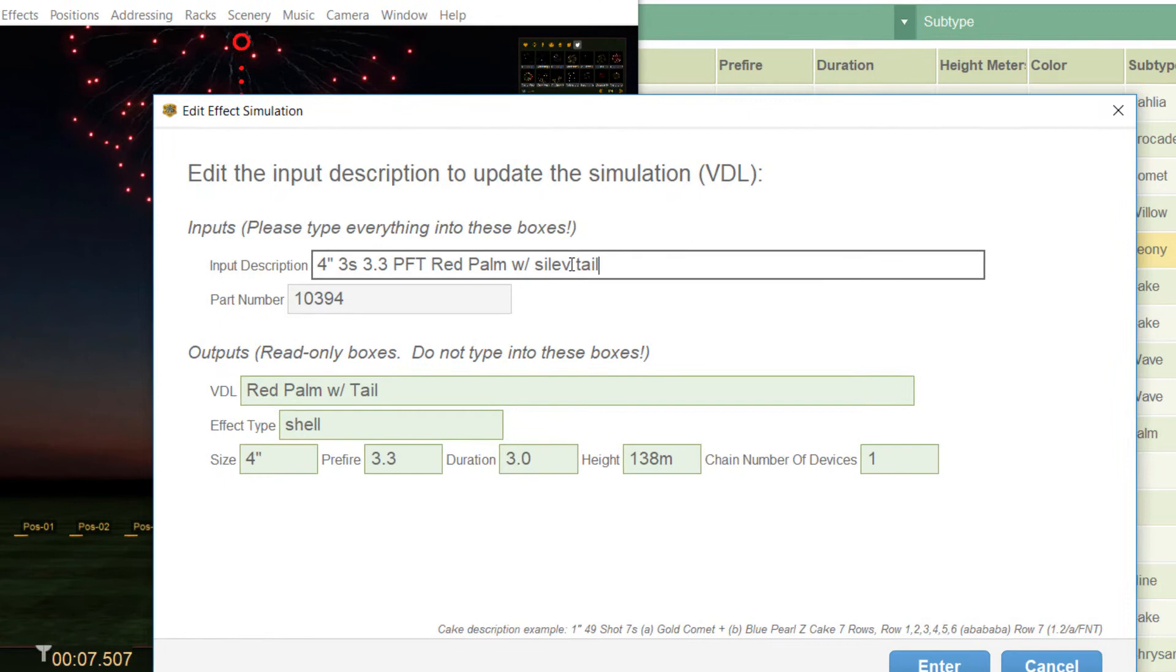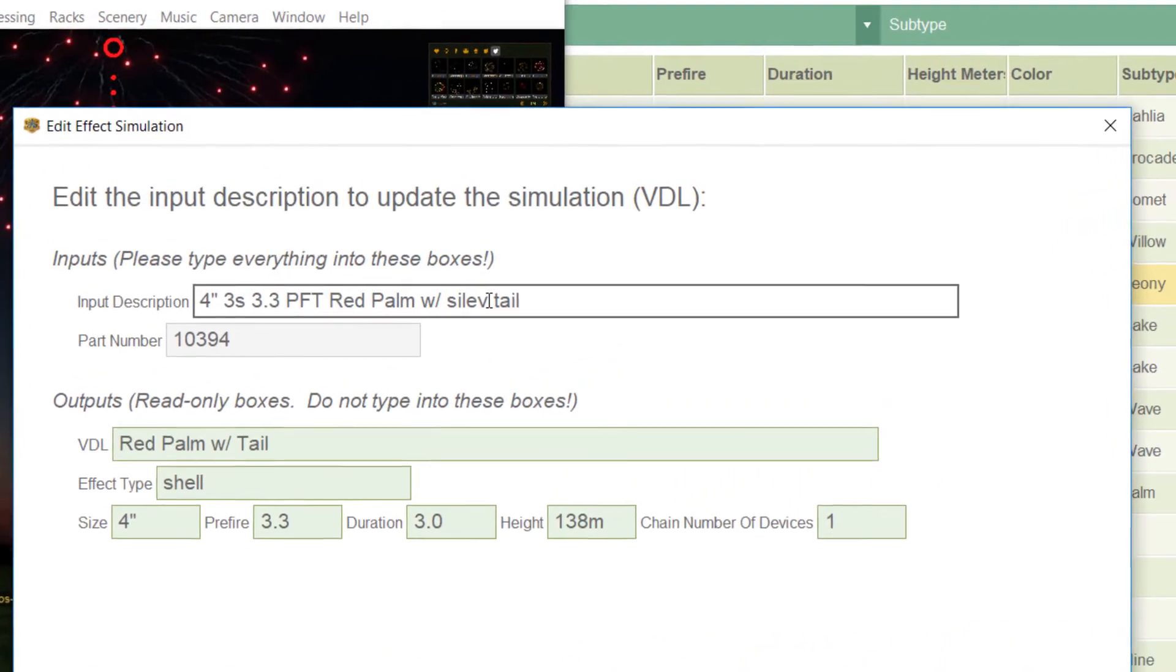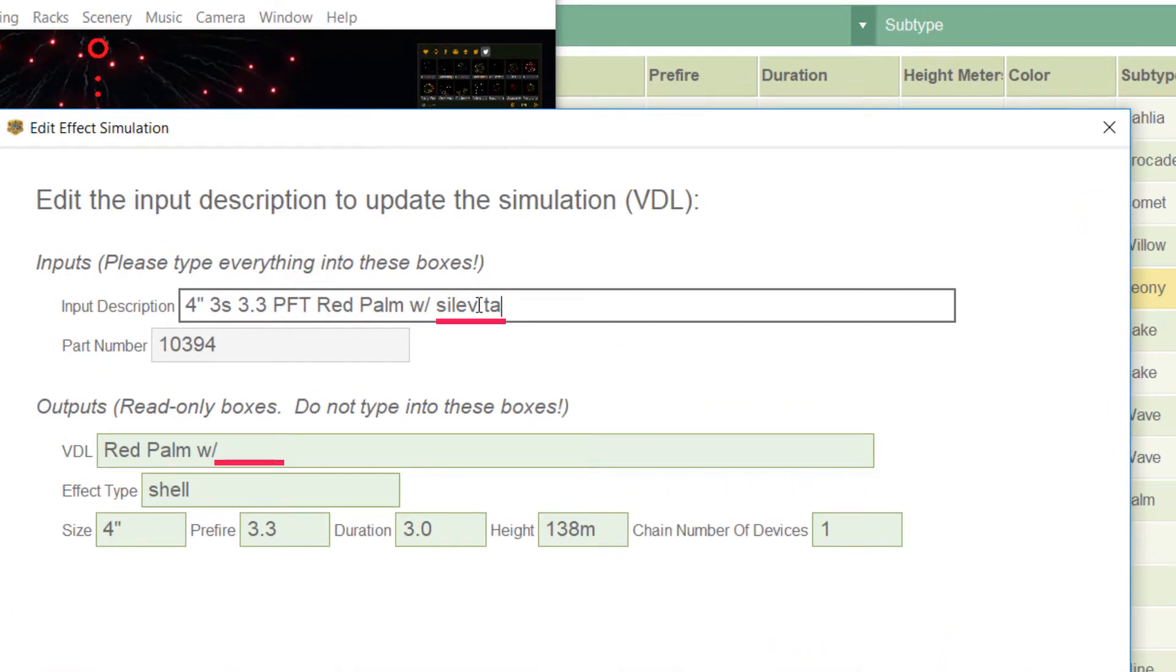It has a silver tail so just type with silver tail. Wait! I made a typo. You could see that because it was not interpreted correctly in the output fields. So I correct it to silver tail.